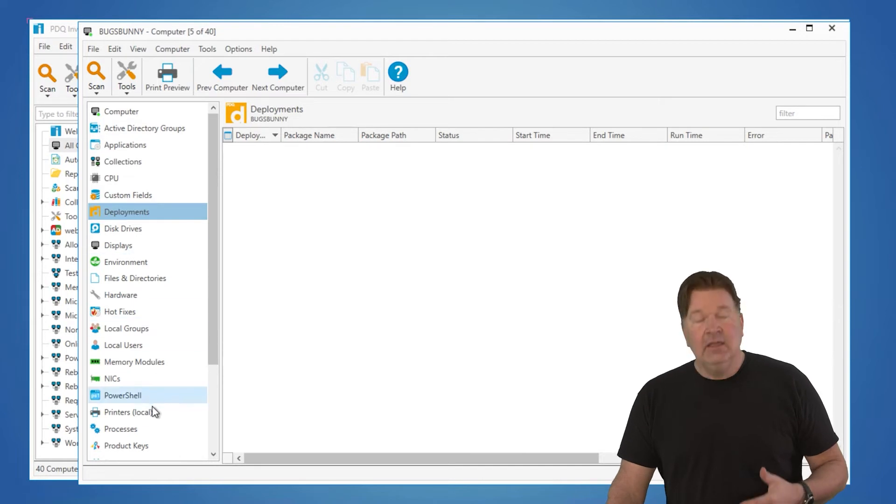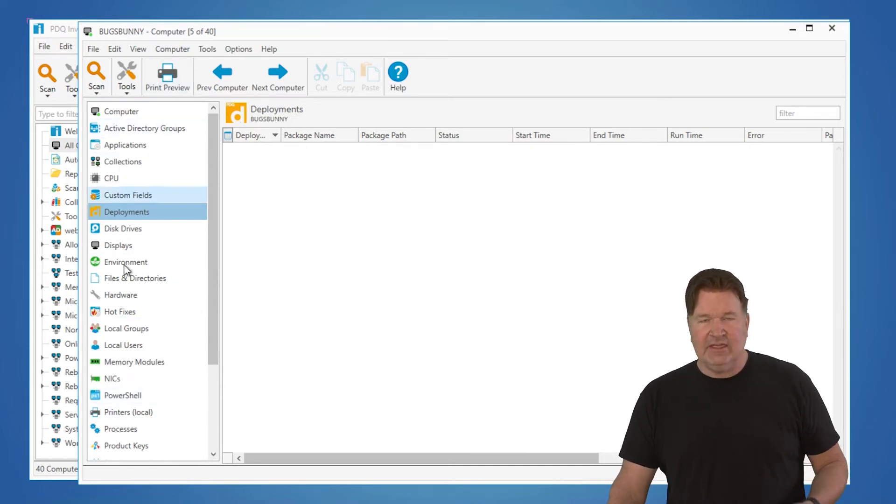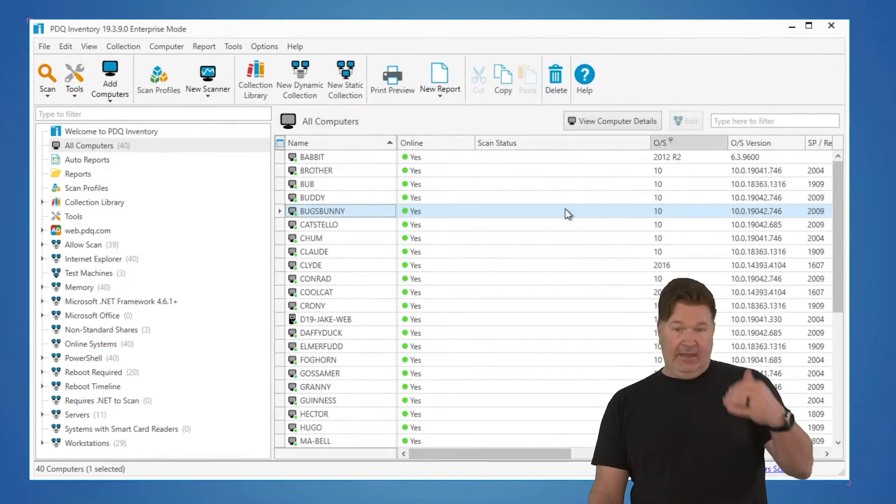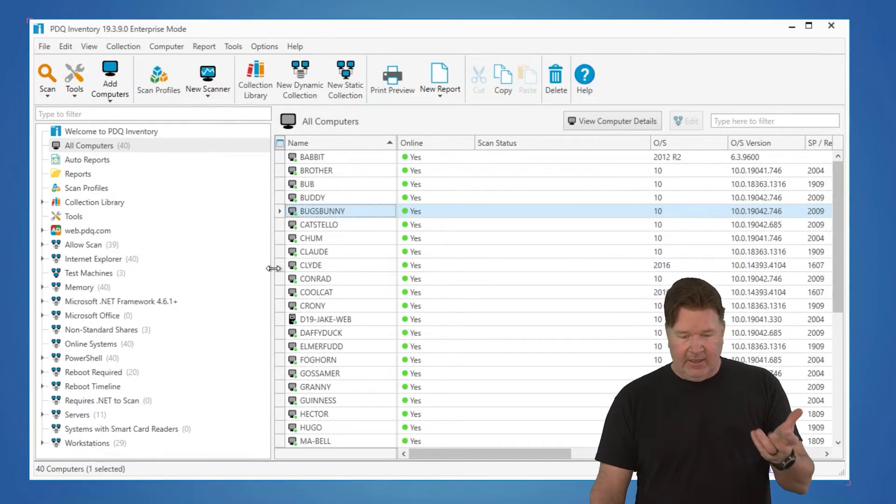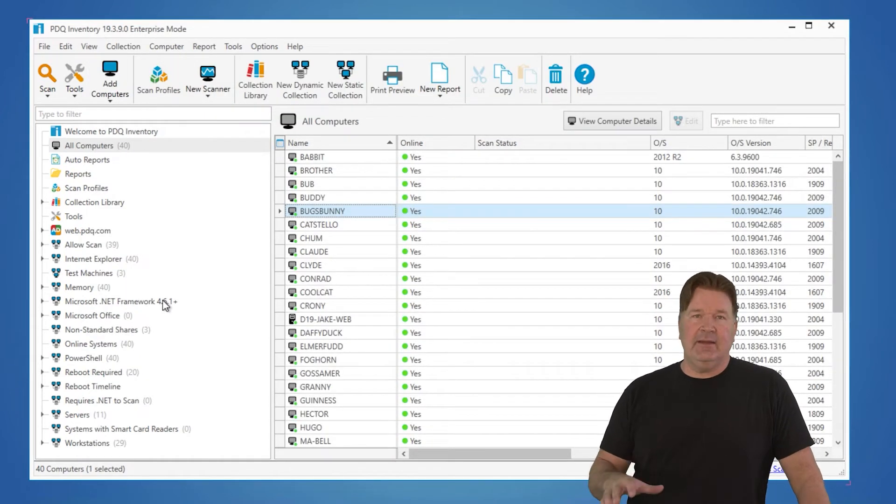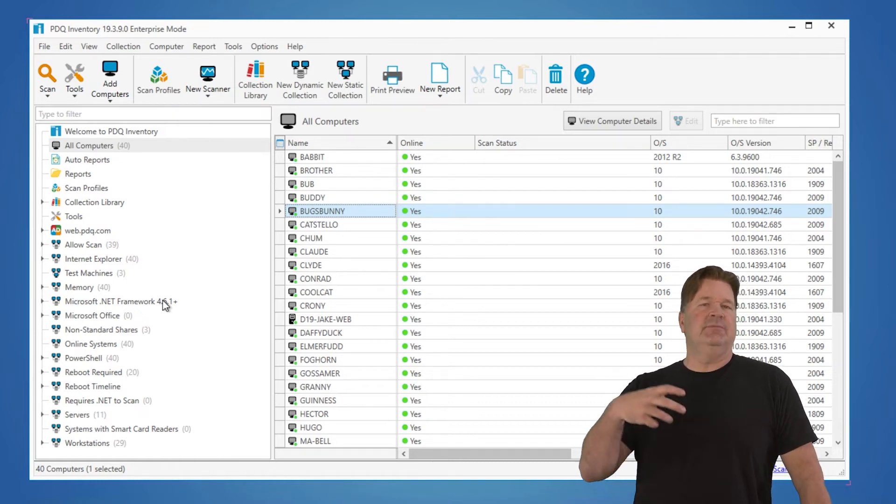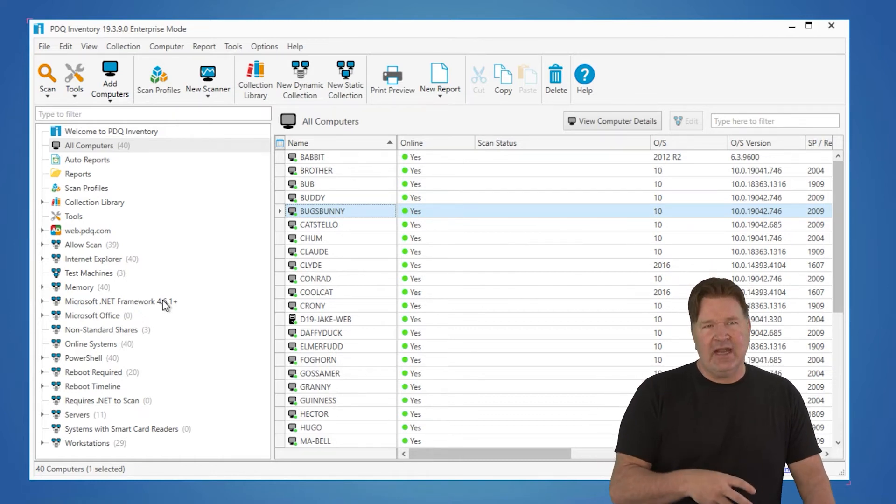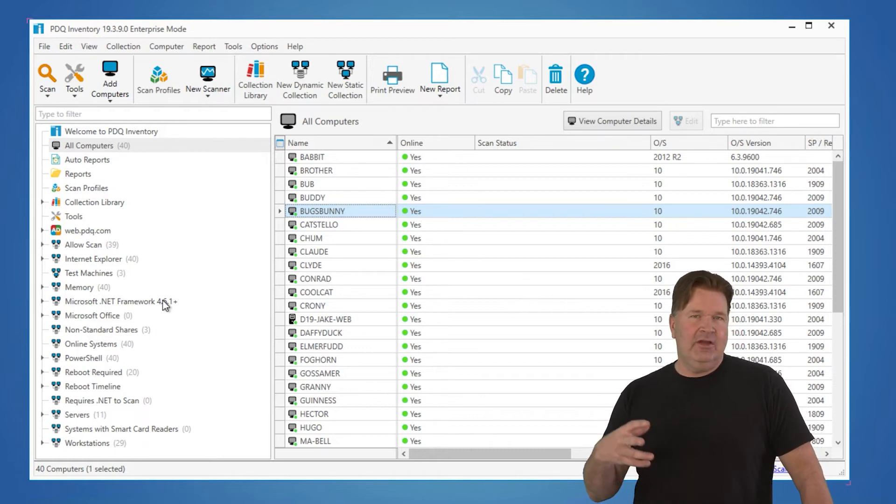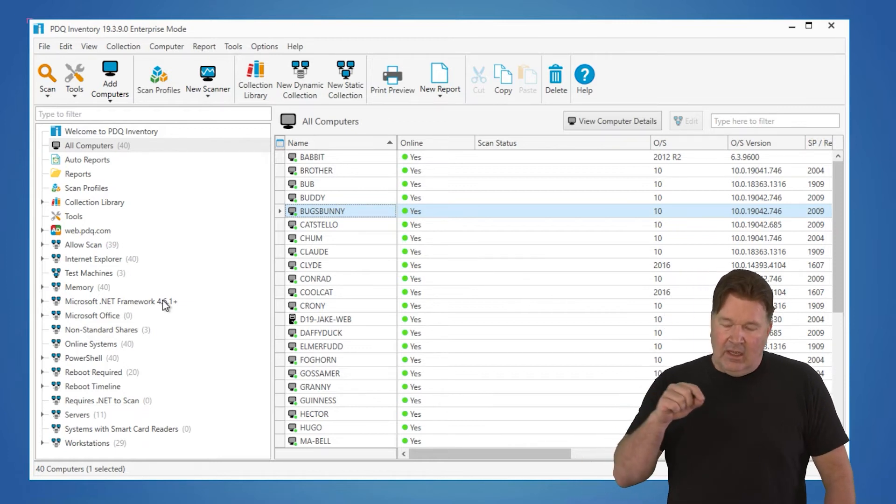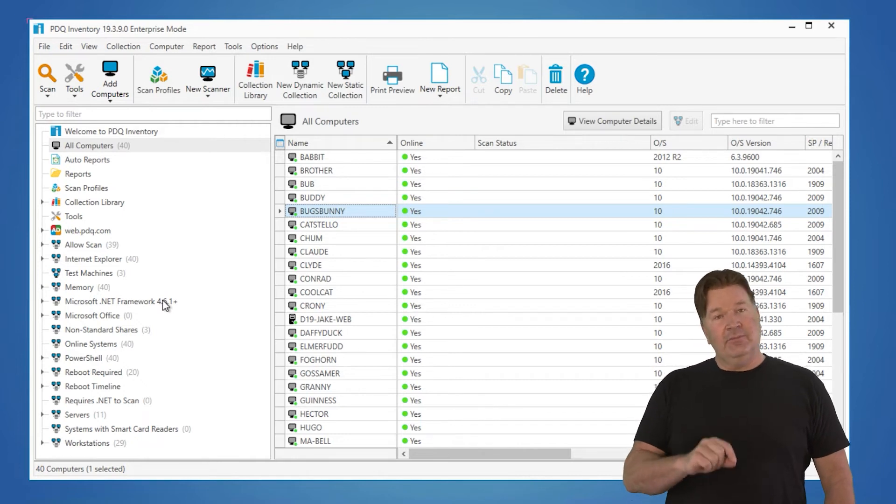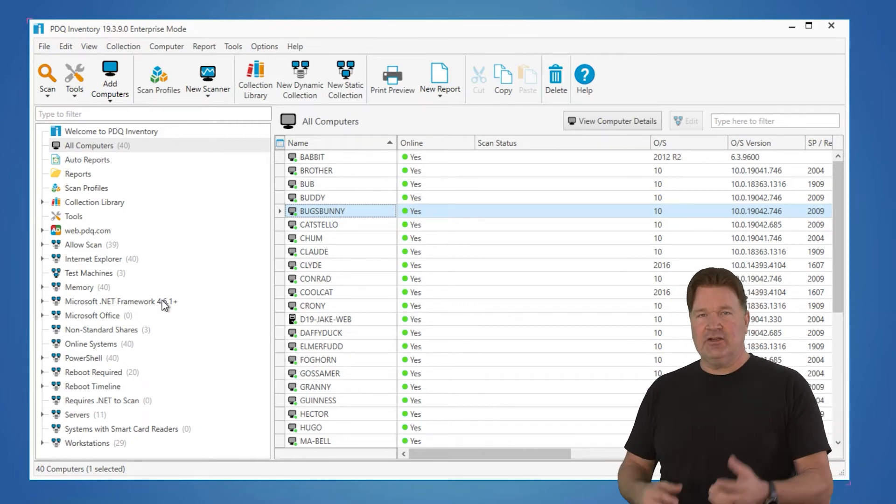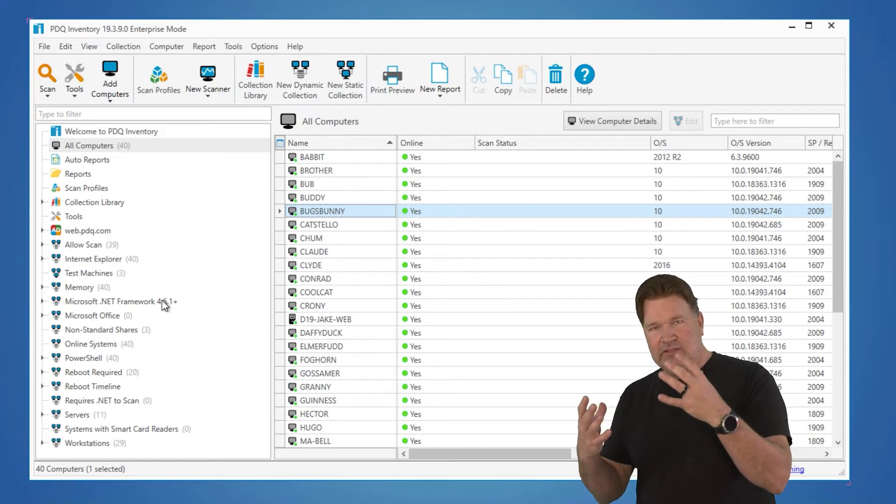So here's where you would dig. You open the machine, then you could dig into the data there. Now, the great thing about that is reporting. The difference between reporting and dynamic collections is this: dynamic collection gives you computer names. Give me all the computers that have 7-Zip or give me all the computers that have Google Chrome. A report can say, give me all the computers that have Google Chrome and what version they are. So it takes the detail level deeper.